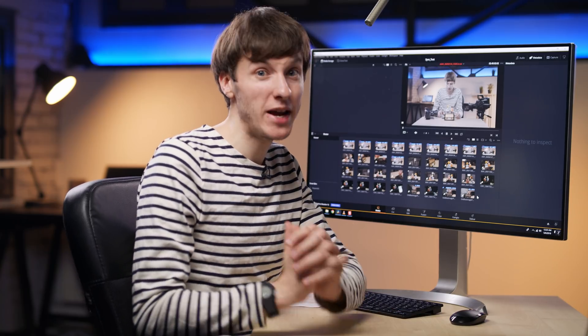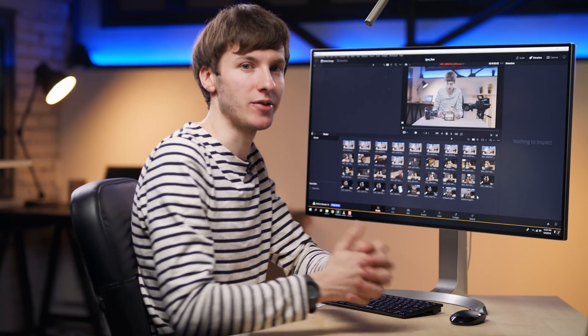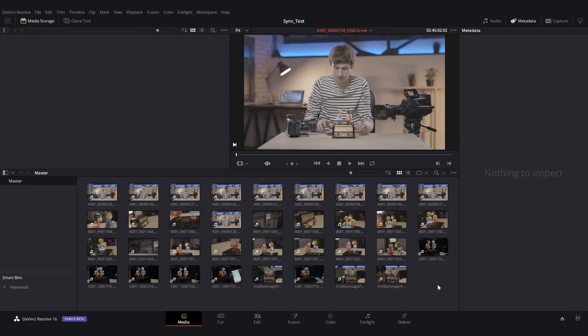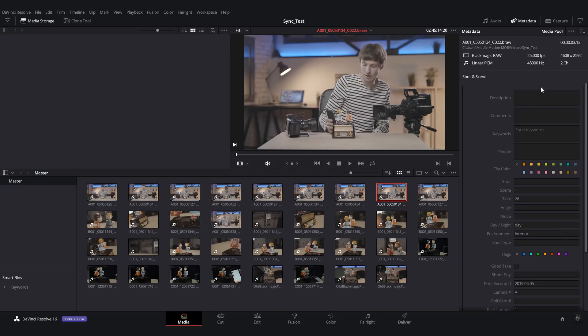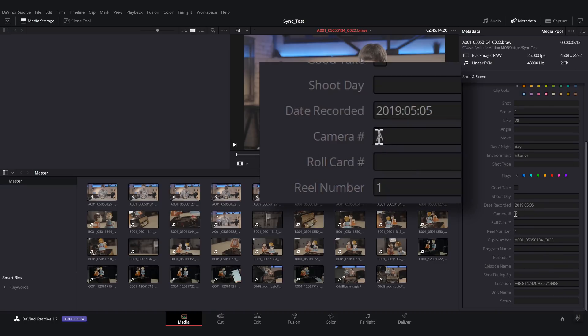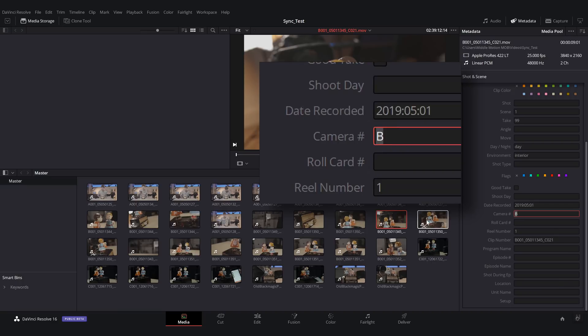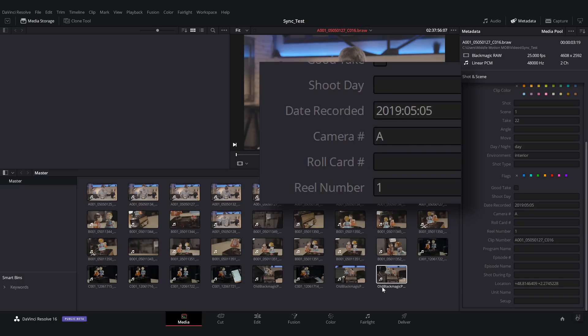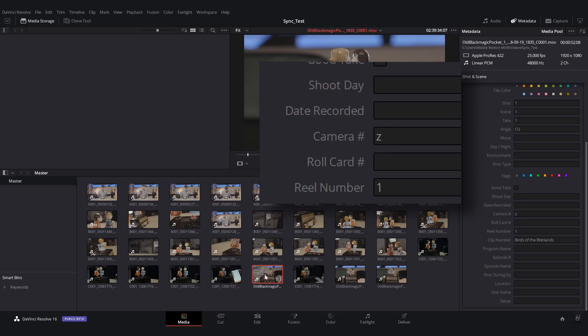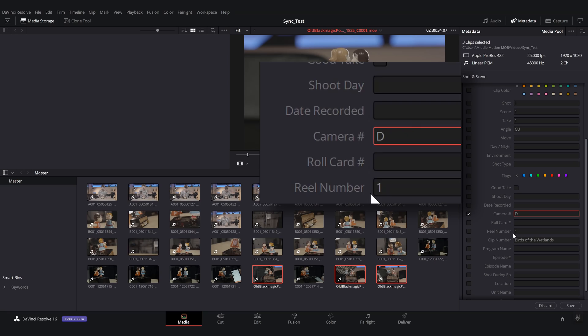You also want to make sure that each camera has a separate camera ID. So in order to do so, we're going to go into the metadata here. We're going to select shot and scene. And here you can scroll down and see that camera ID here is A. So when we switch to another camera, you can see that the camera names are different here. And when we have a camera that does not have the information written down or has the wrong name, we can actually just change it by selecting all the clips from this camera, and then pressing the correct letter and then save here.